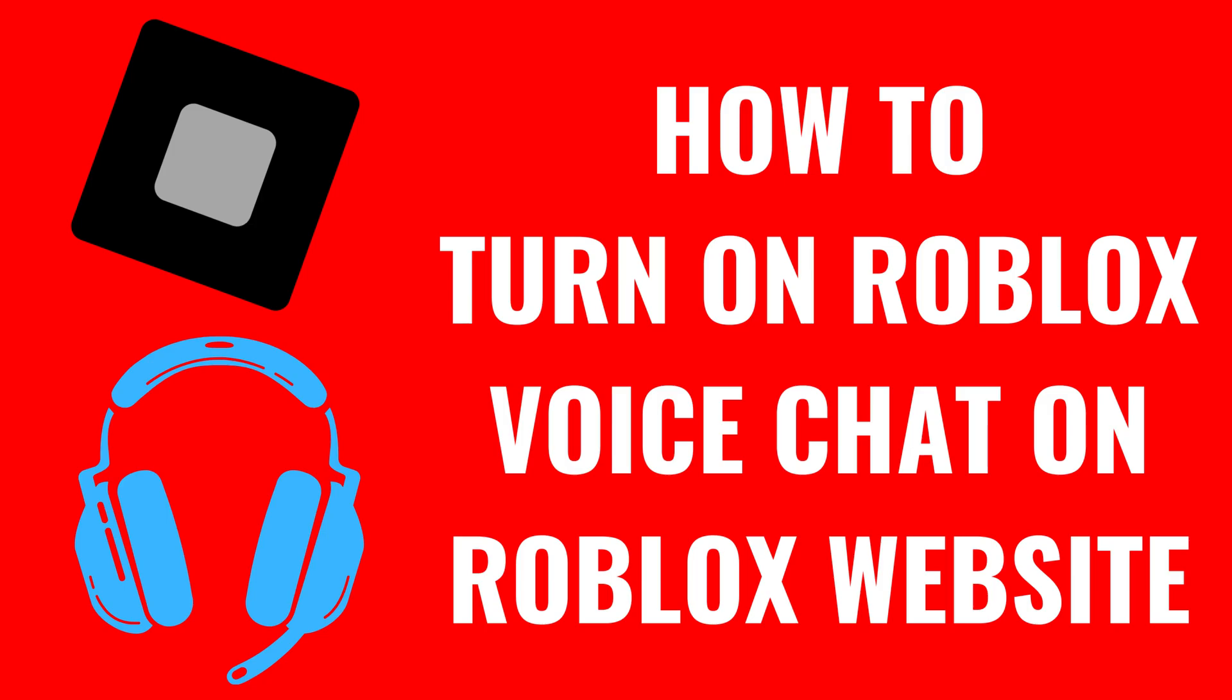I'm Max Dalton, and in this video I'll show you how to turn on the Roblox voice chat feature on the Roblox.com website.